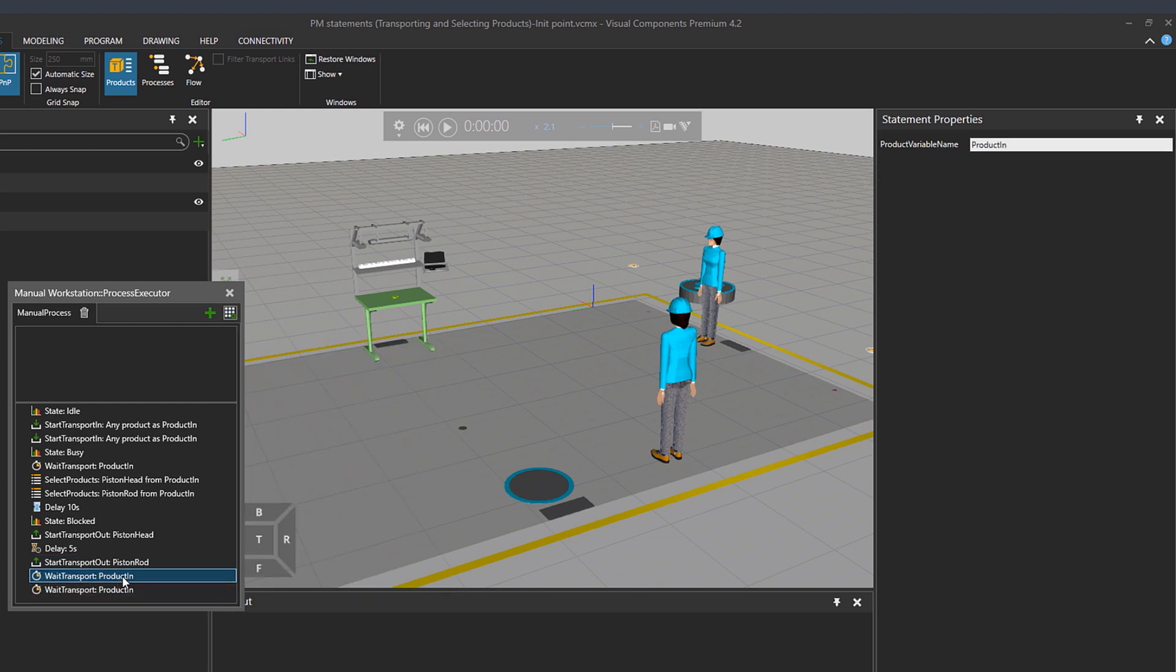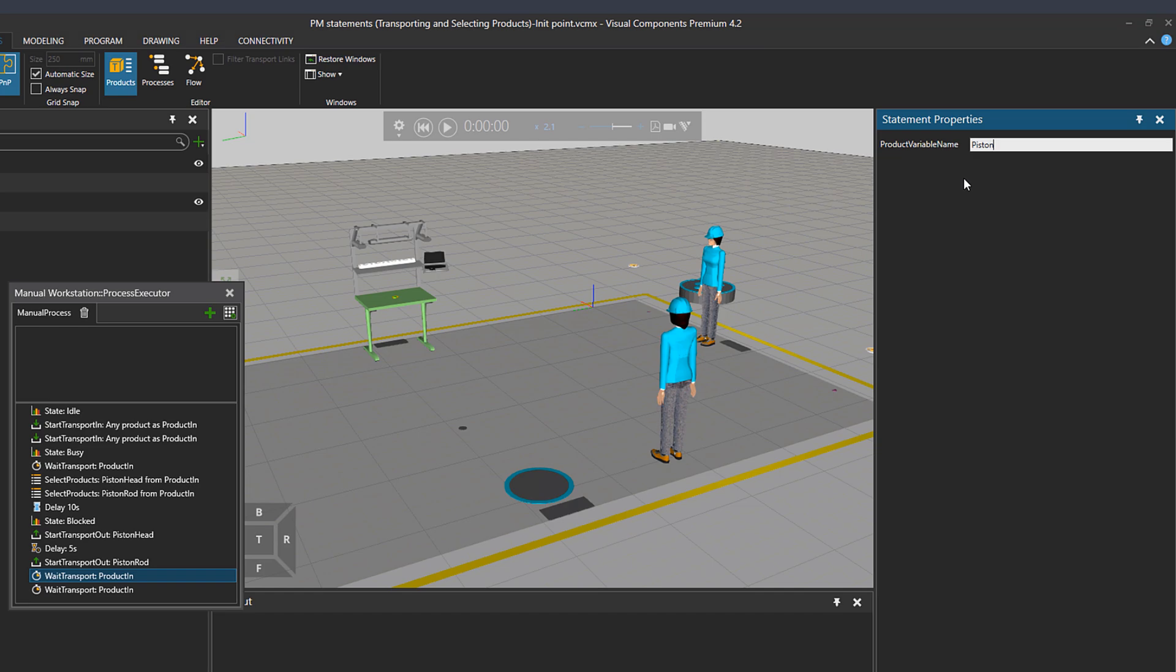So what's remaining is wait transport because start transport out is going to be executed right away. And then it goes to the line that has wait transport. And as variable name, I'll put piston head and the other statement, piston rod.